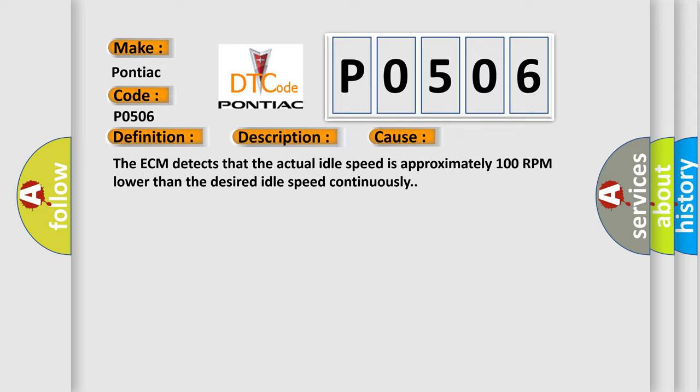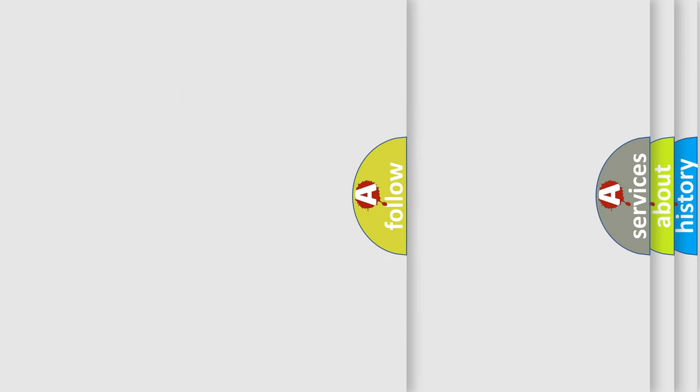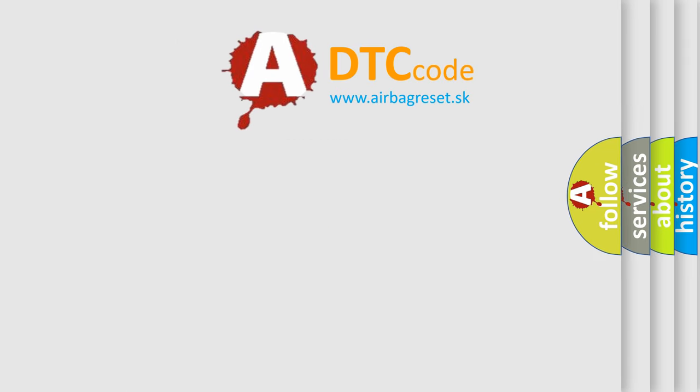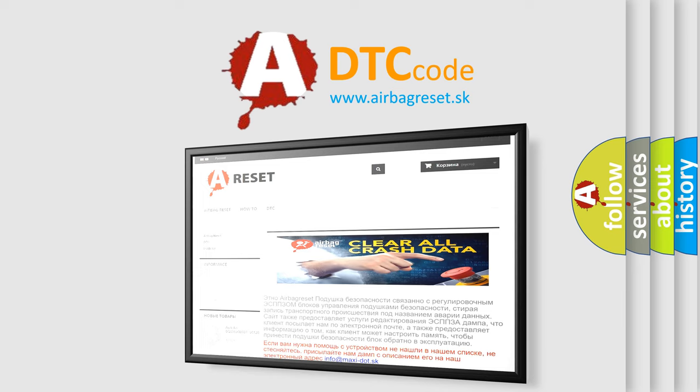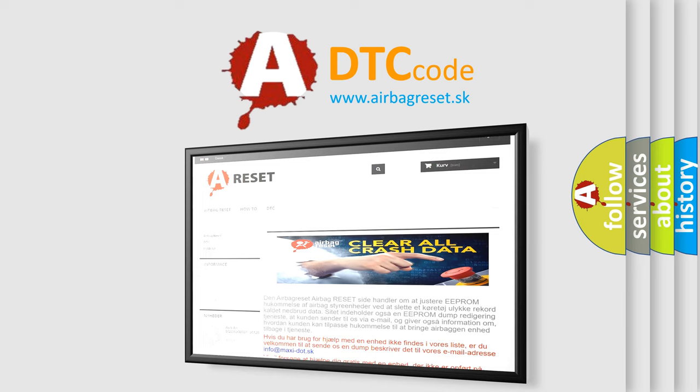The airbag reset website aims to provide information in 52 languages. Thank you for your attention and stay tuned for the next video.